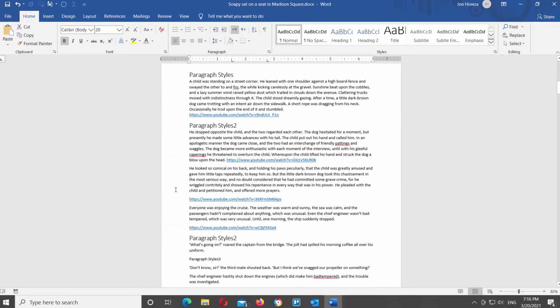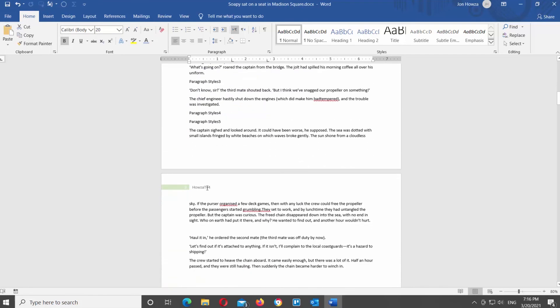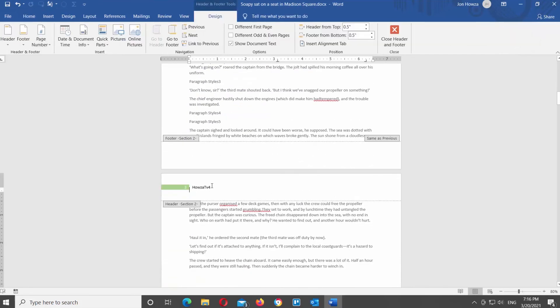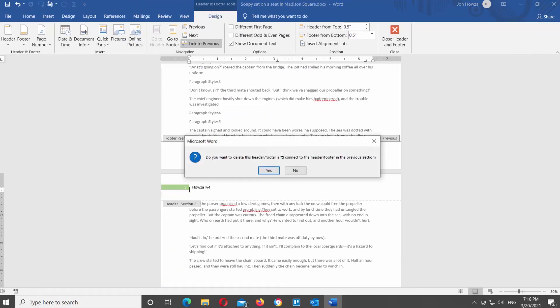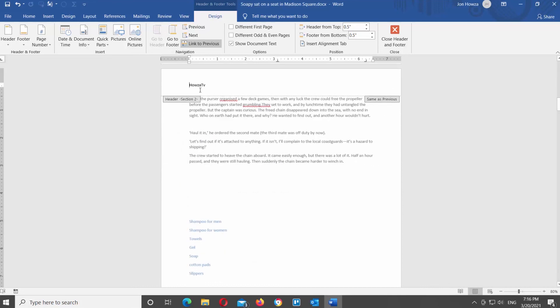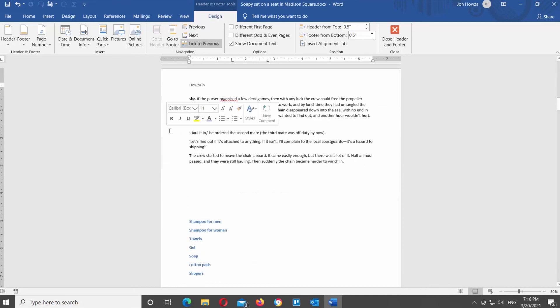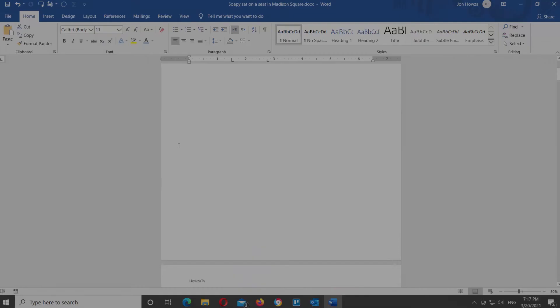If you want to link all headers, select the header and go to the Design tab at the top toolbar. Click on the Link to Previous option, then click Yes in the pop-up window to confirm.